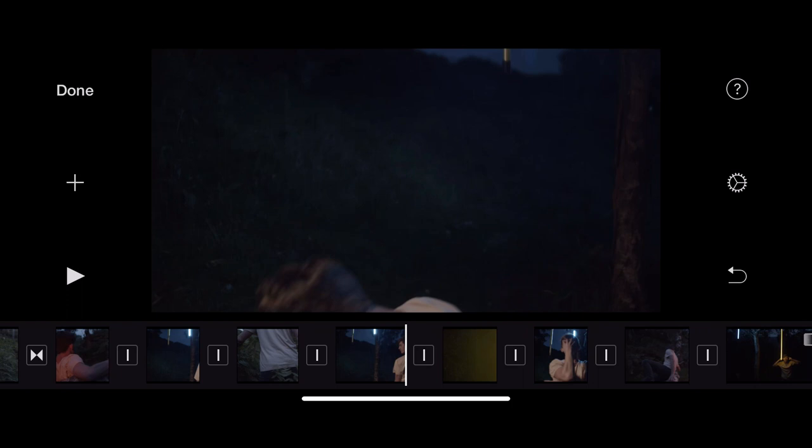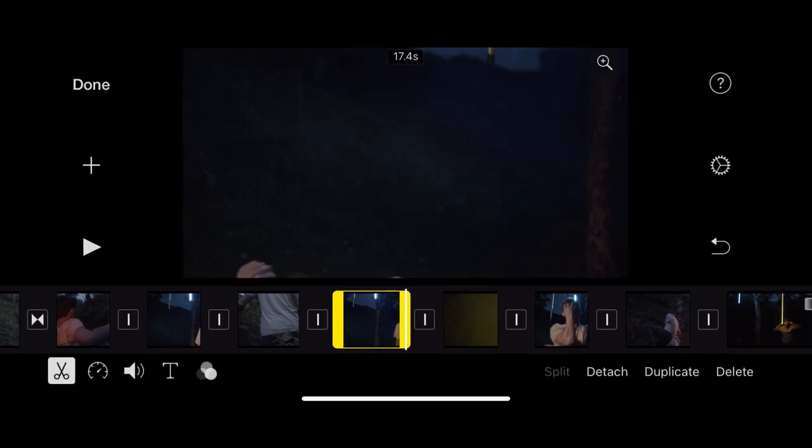Okay. So in the next session, we're going to move this edit on and we're going to start looking at how we color grade our clips, how we add audio, how we add titles to finish off our dance film ready so we can export it.